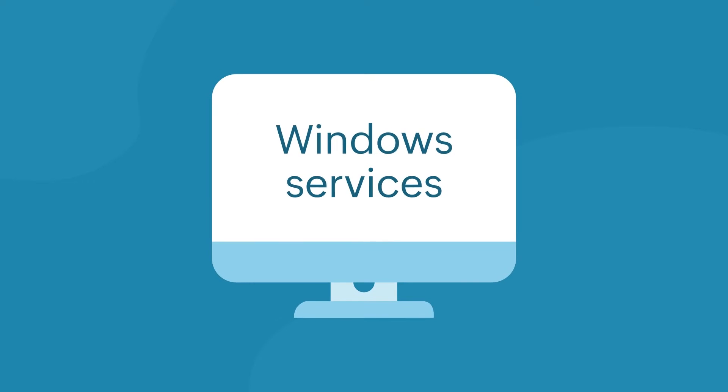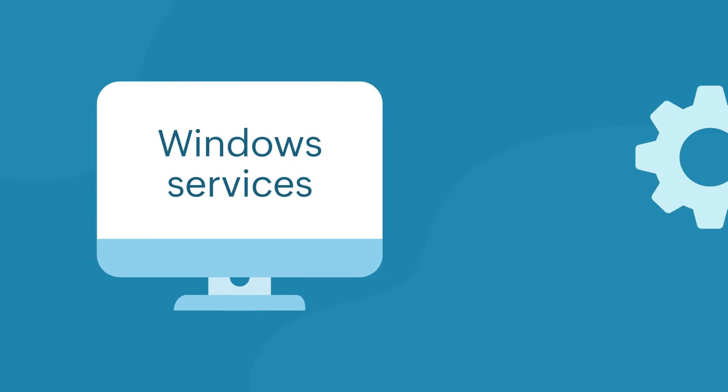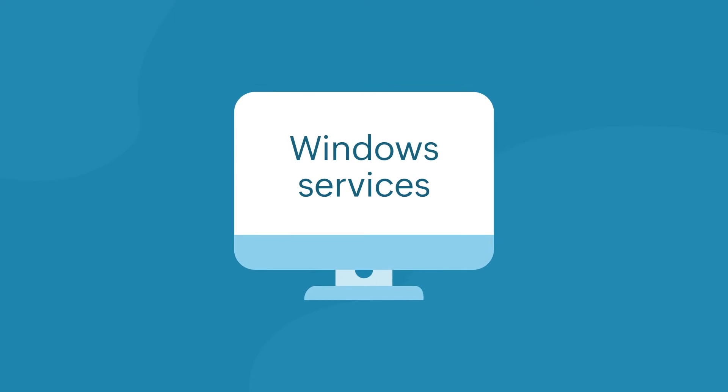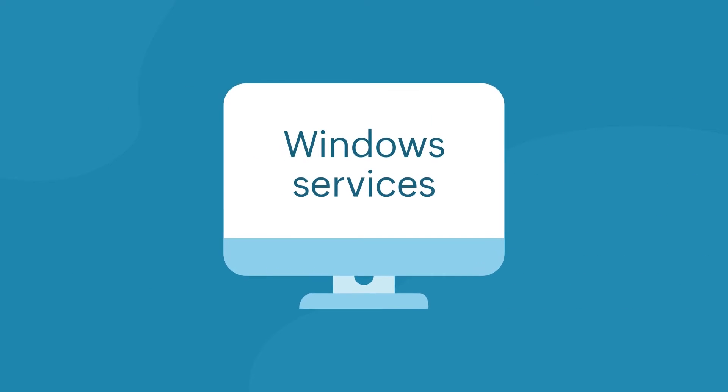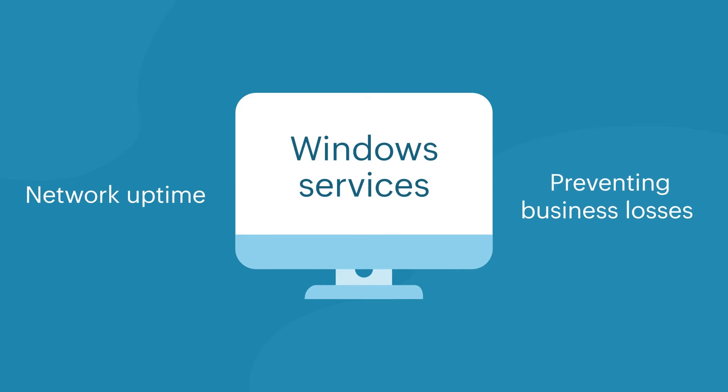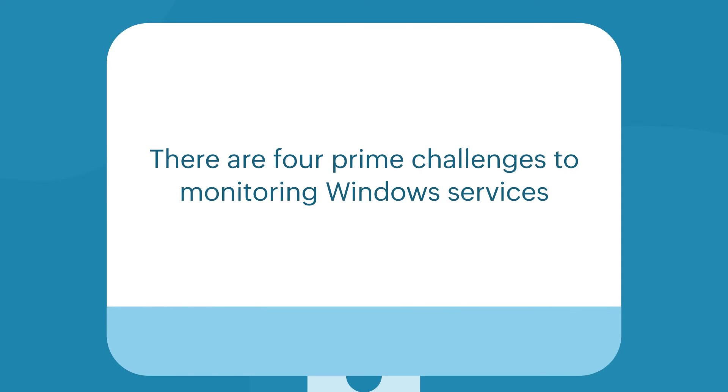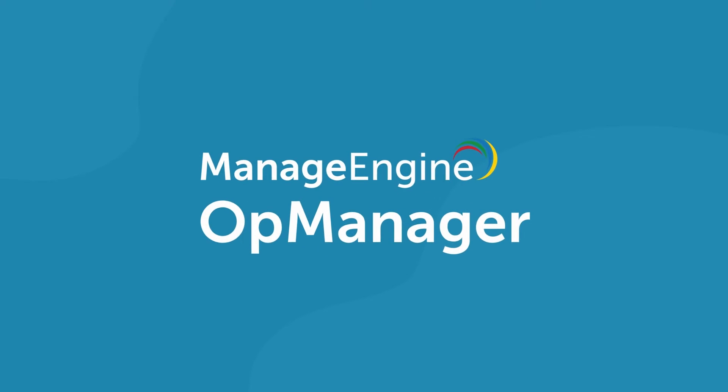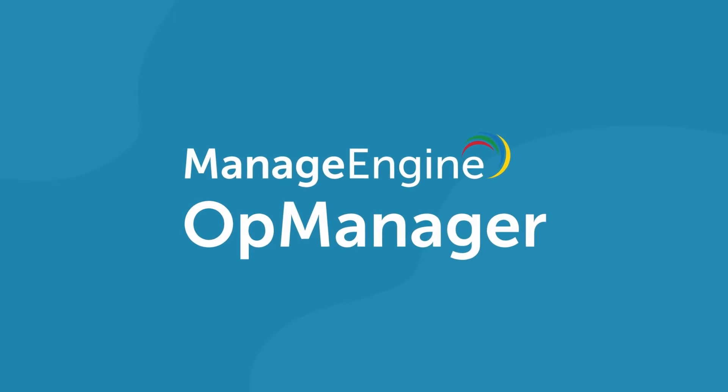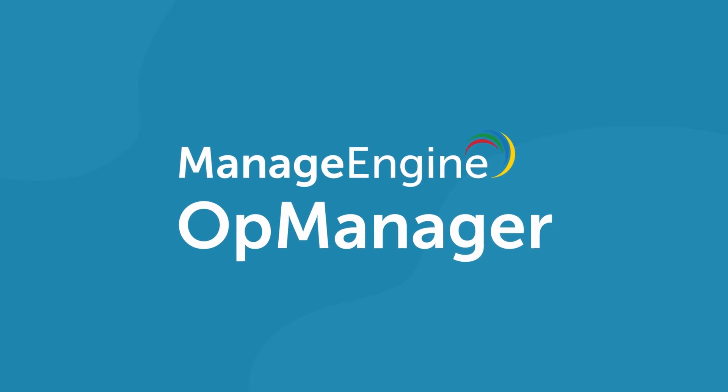The health of Windows services manages the performance of business-facing critical applications. Monitoring Windows services is crucial to maintaining network uptime and preventing business losses. There are four prime challenges to monitoring Windows services which need a comprehensive tool like ManageEngine AppManager to fix them.